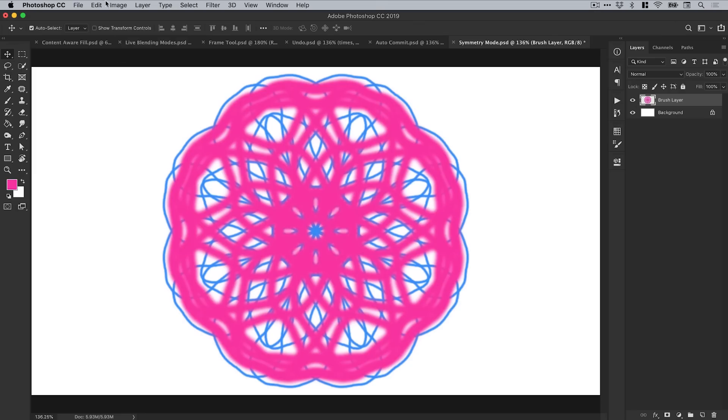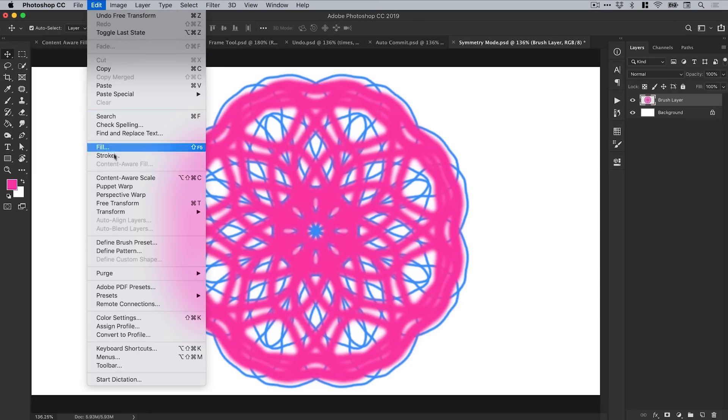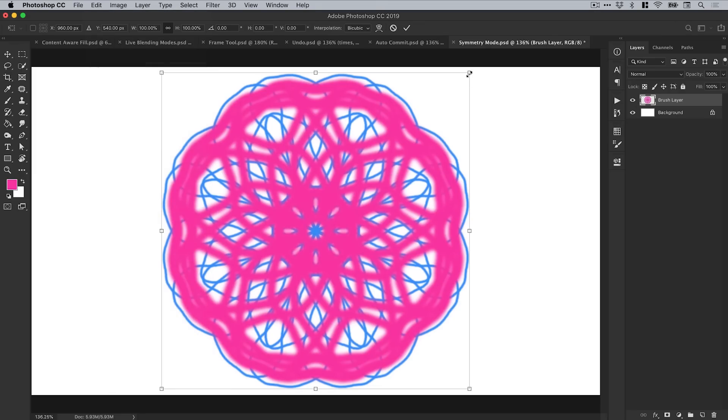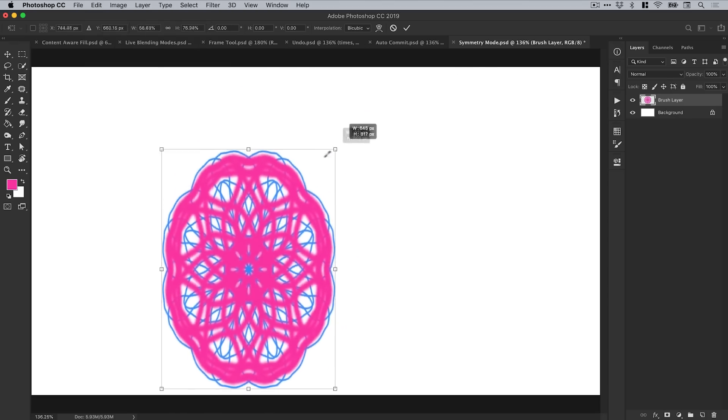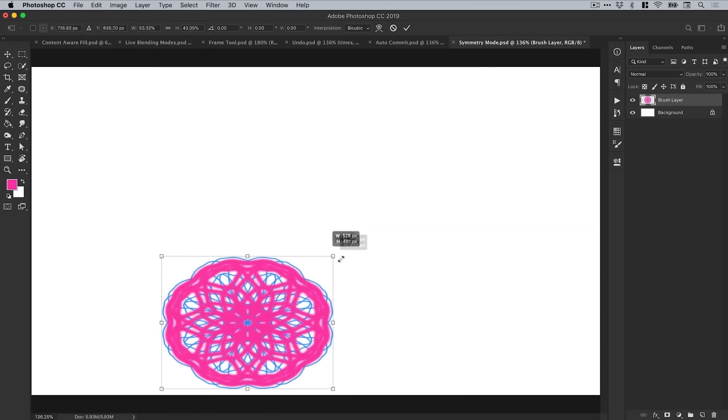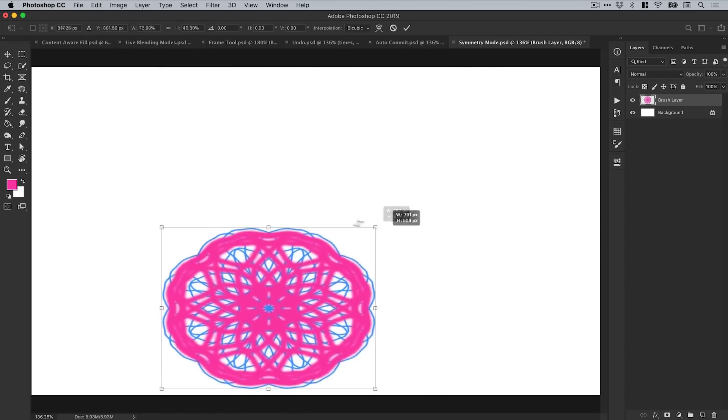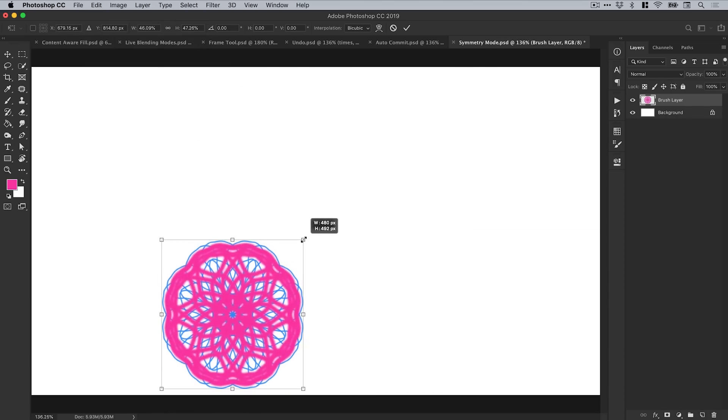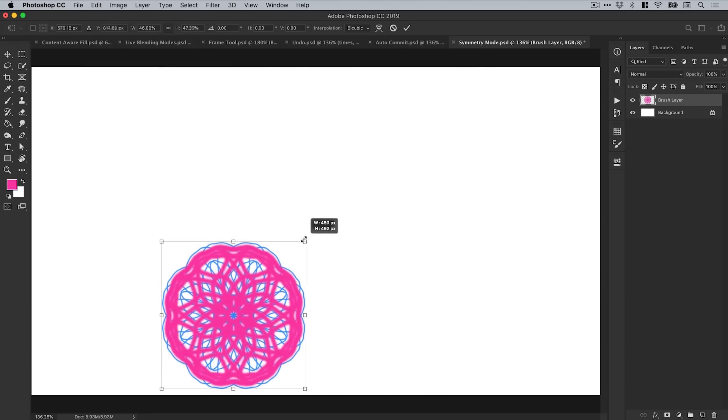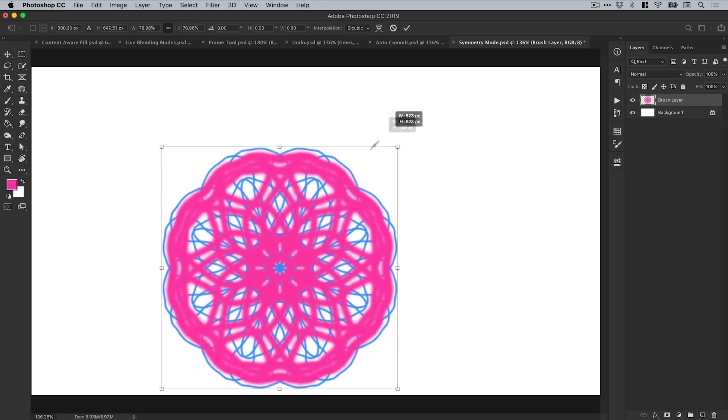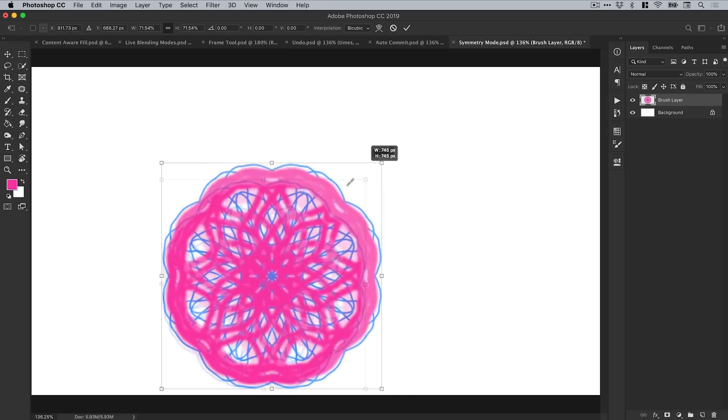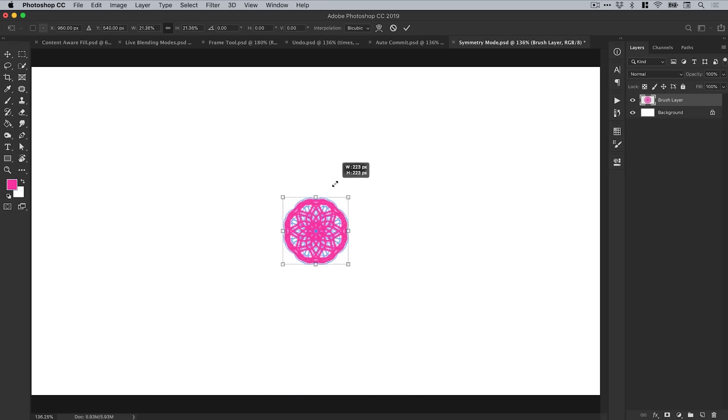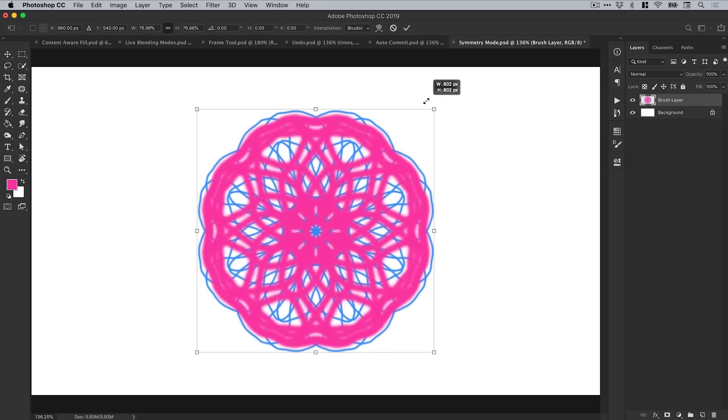Another small change is if you go to edit and free transform. Normally, you would scale your content proportionally by holding shift. However, if you see now, I'm holding shift, and it's distorting it. And actually, by not holding shift, it keeps it scaled proportionally, or I can scale from the center by holding alt as well. So essentially, they've swapped around the functionality of the shift key in relation to keeping the object proportional, and this is something that's taking a bit of getting used to, but it is a welcome change anyway.